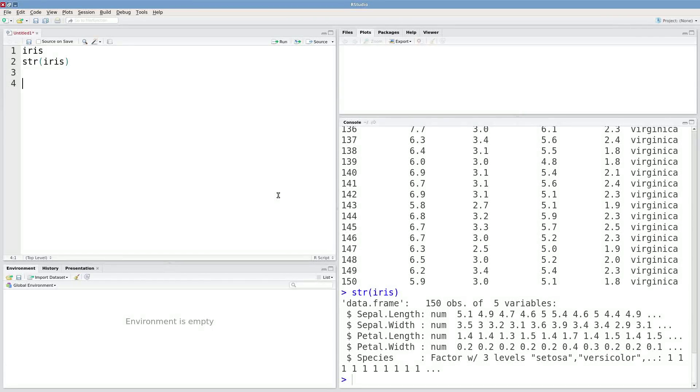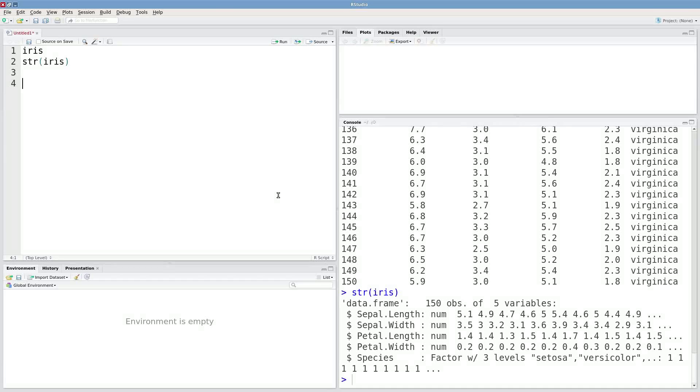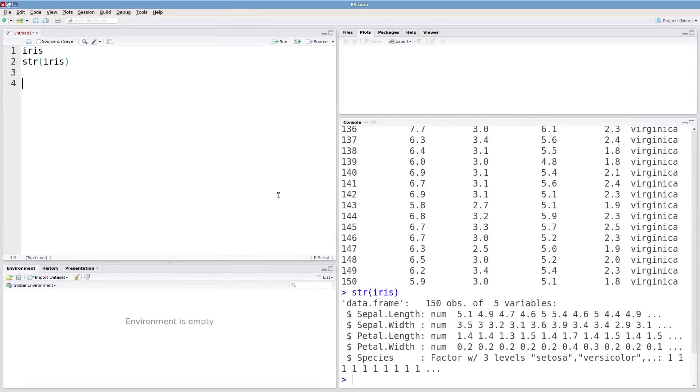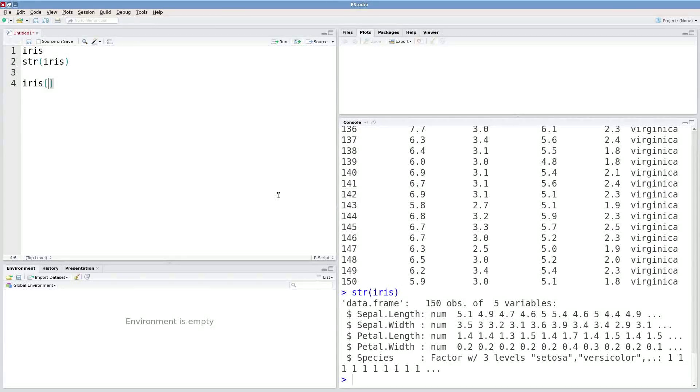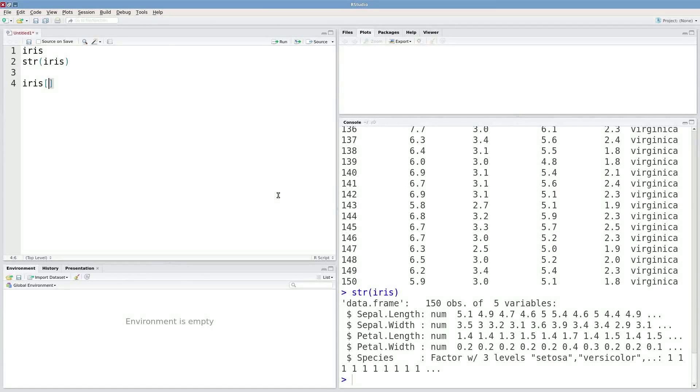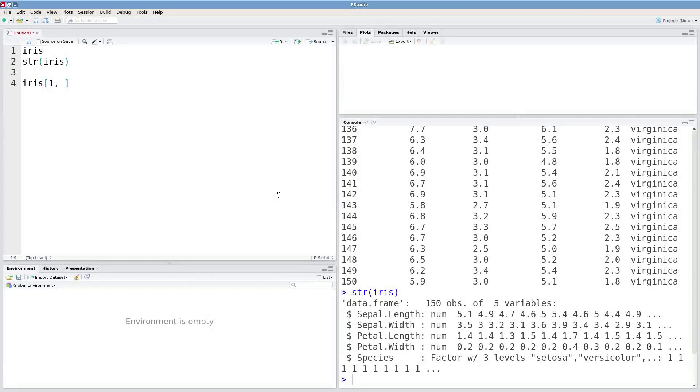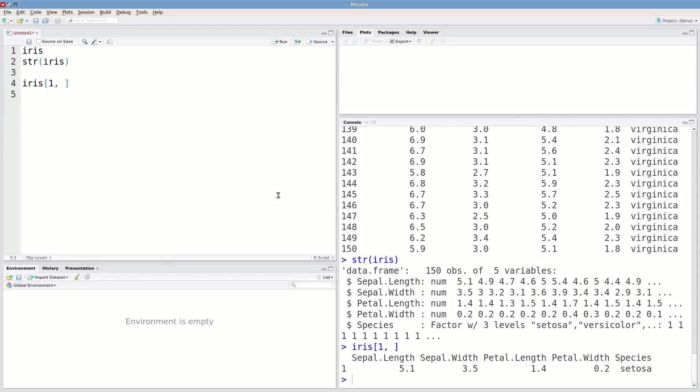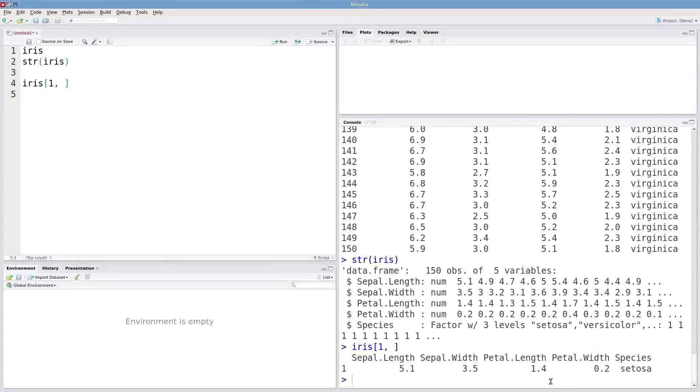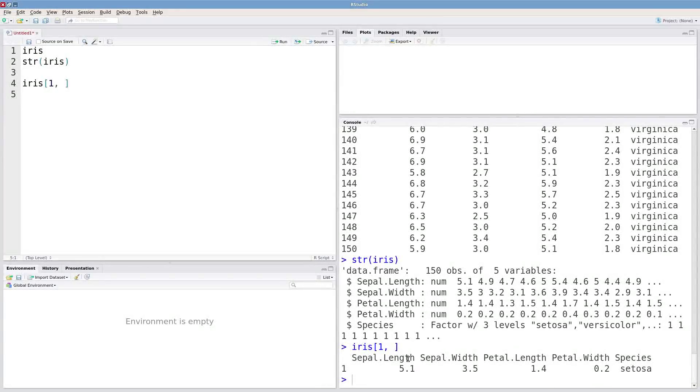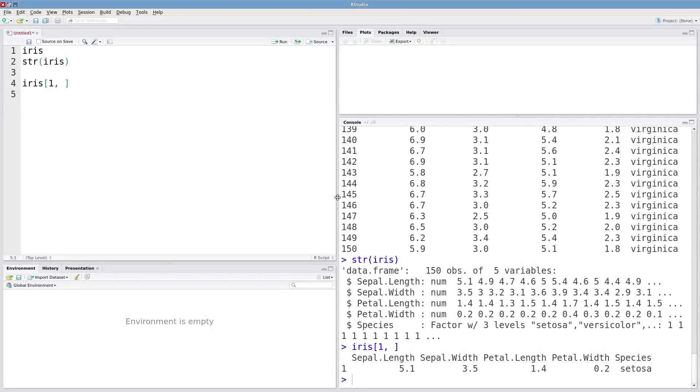So let's say that I want to get maybe the first row out of this data frame. We can use what we already know about extraction to do that. So just like extracting out of a matrix, if I just type in a one for the first row, a comma, and then don't specify any particular column, I'm going to get all of those columns out. So this is just the first row of our data frame.